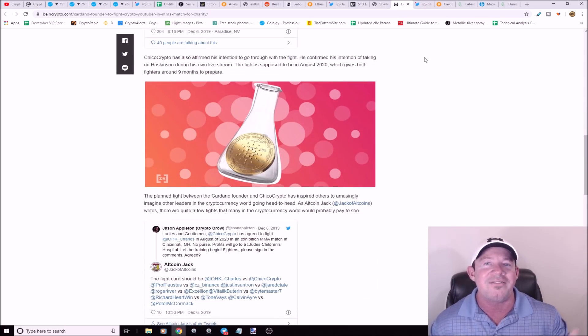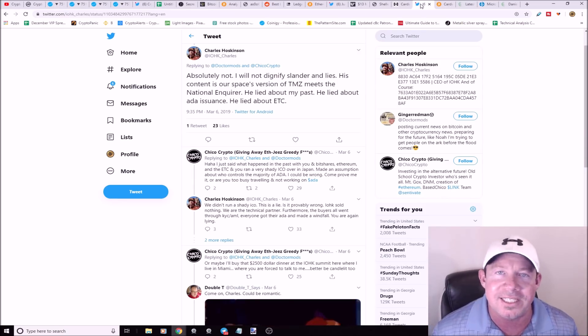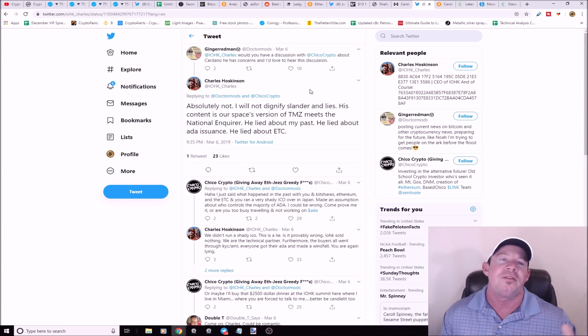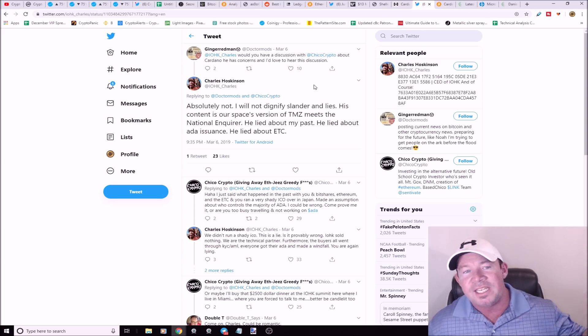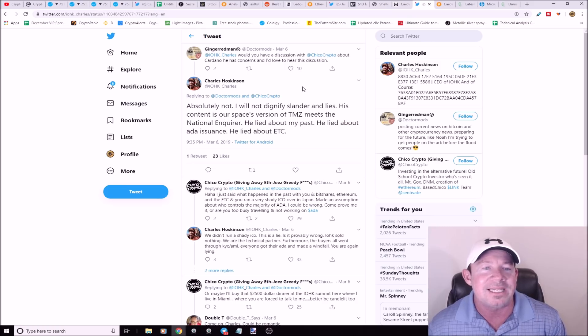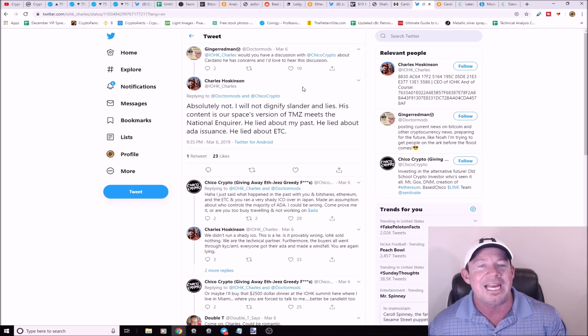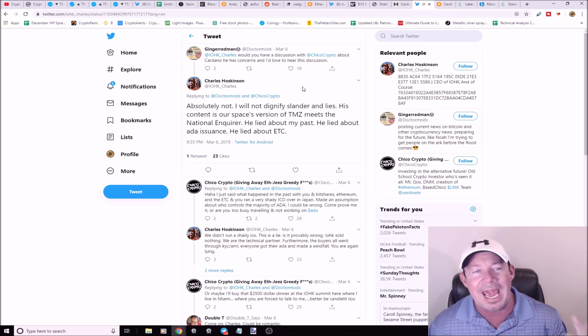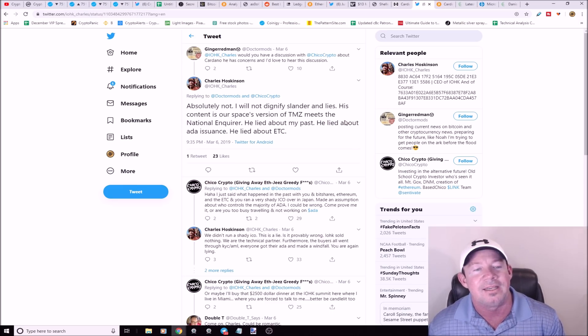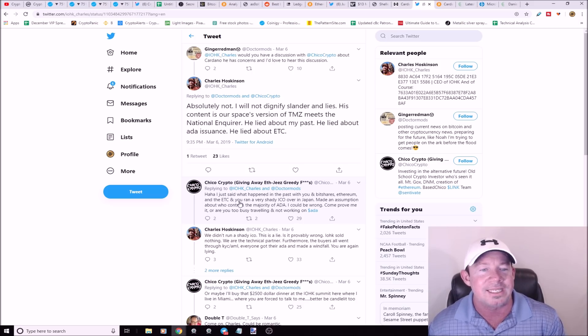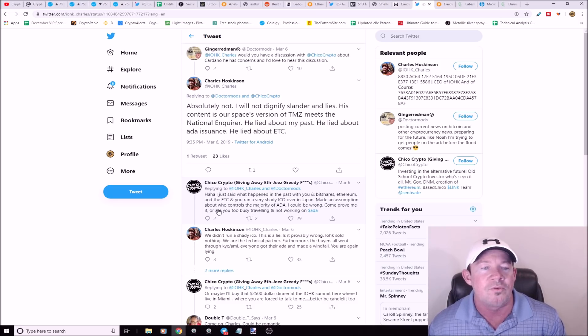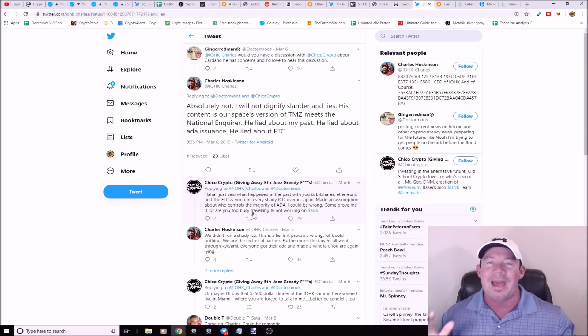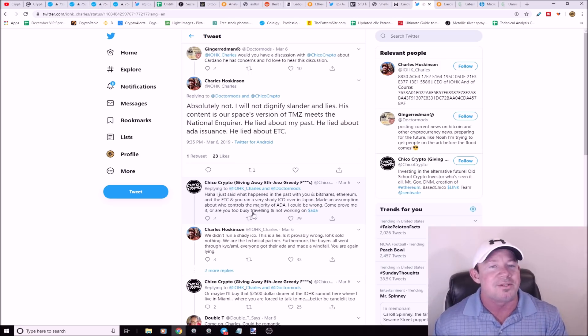What's Chico Crypto's motivation? He just wants to beat up Charles Hoskinson. They've had beef in the past. Charles Hoskinson said no, I will not dignify slander and lies. His content is our space's version of TMZ meets National Inquirer. He lied about my past, he lied about ADA issuance, he lied about Ethereum Classic. Chico Crypto says I just said what happened in the past with BitShares, Ethereum, Ethereum Classic. You ran a very shady ICO in Japan.